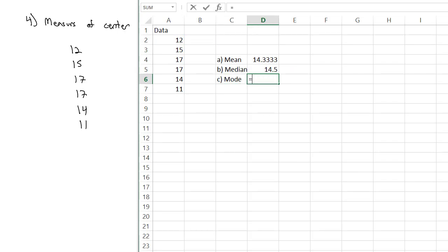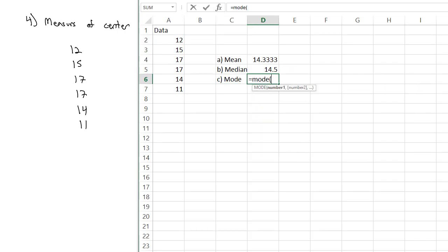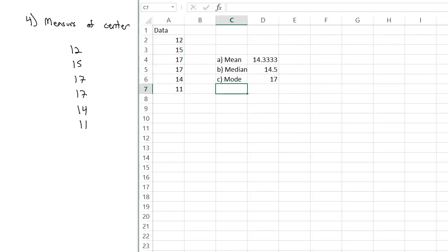The other one is the mode. You might be able to see it by inspection, or you can do equals mode and select the data. Just need to be careful. If there are multiple modes, Excel will give you the smallest of the multiple modes. It doesn't tell you what the next mode would be. So make sure you kind of do a glance at your data to make sure you've got all your modes.